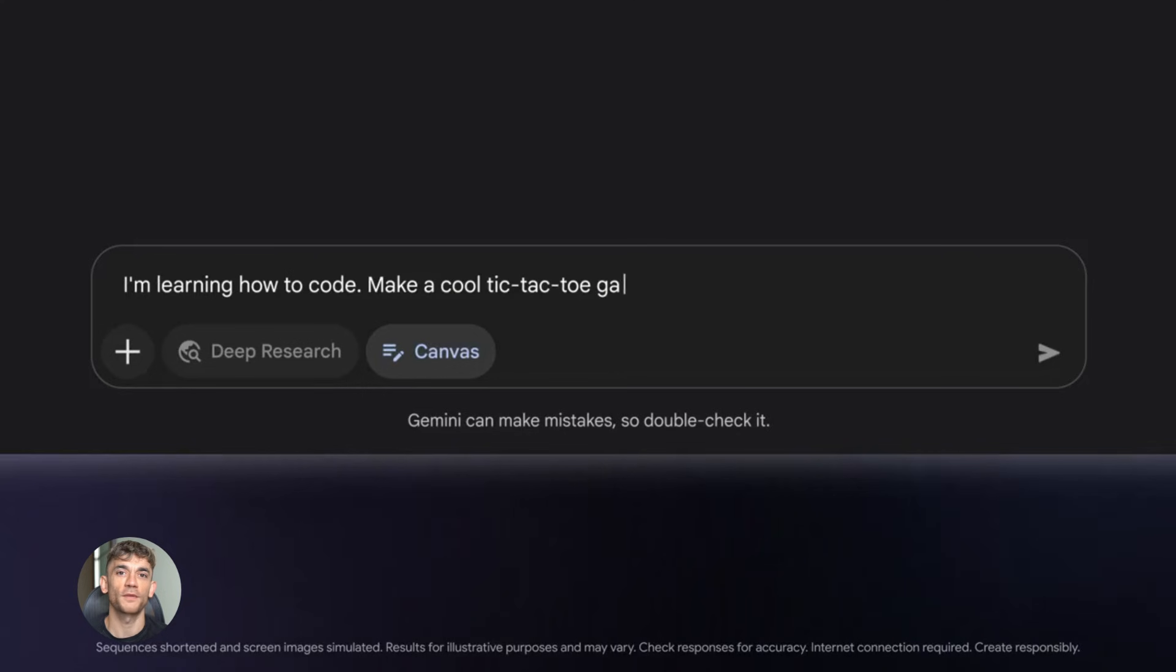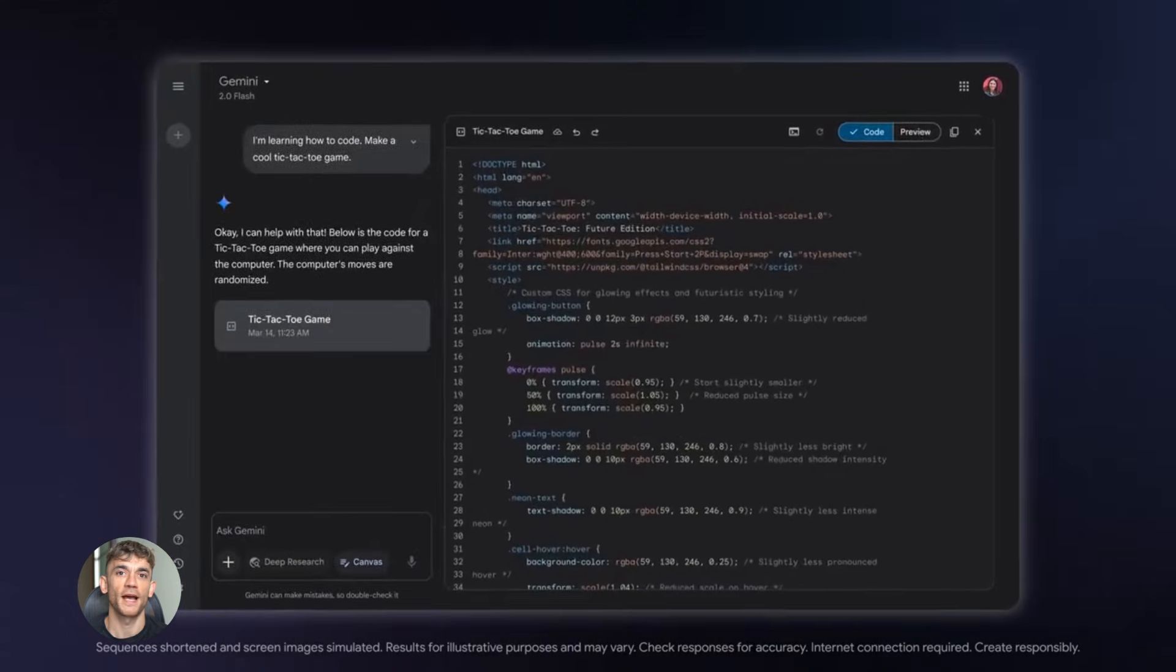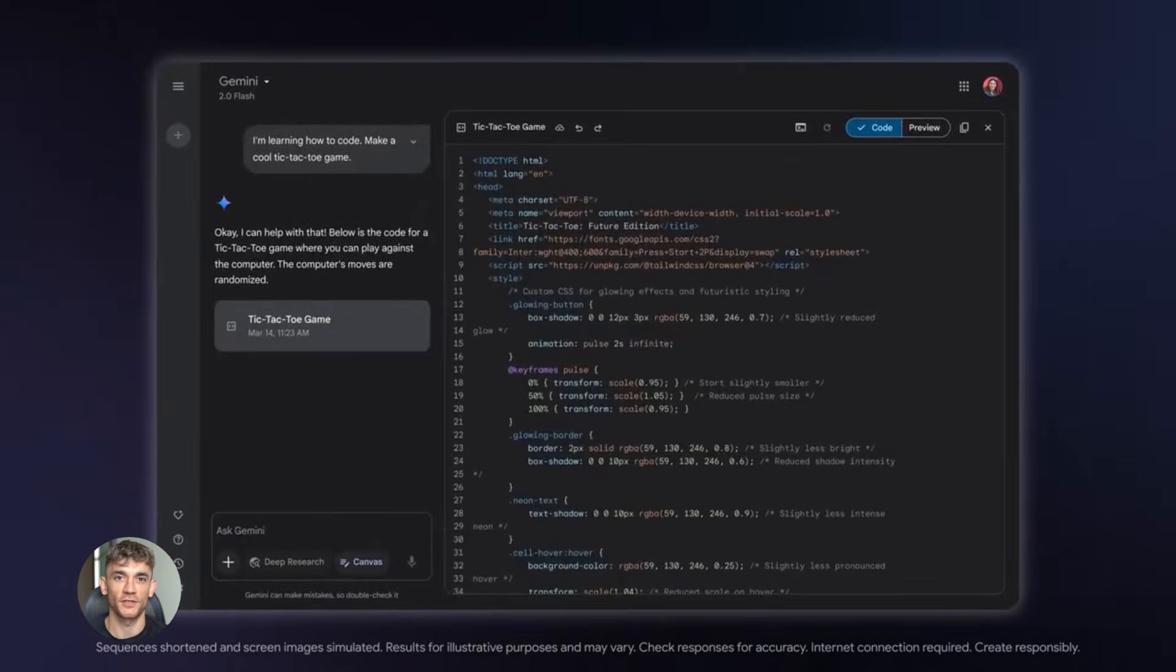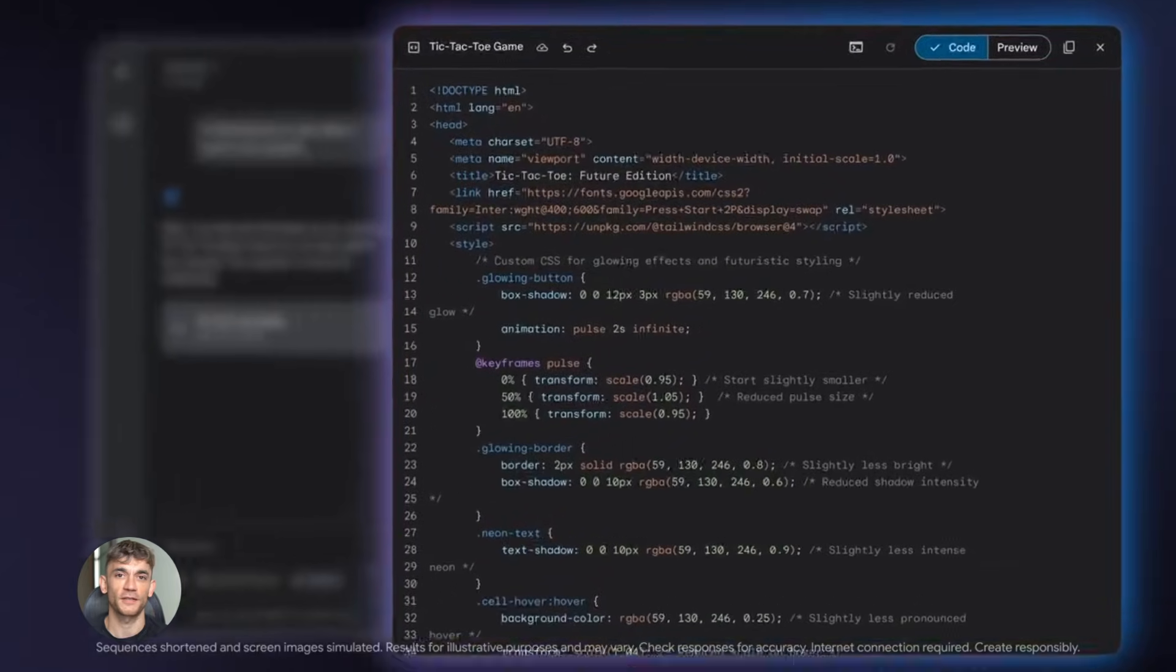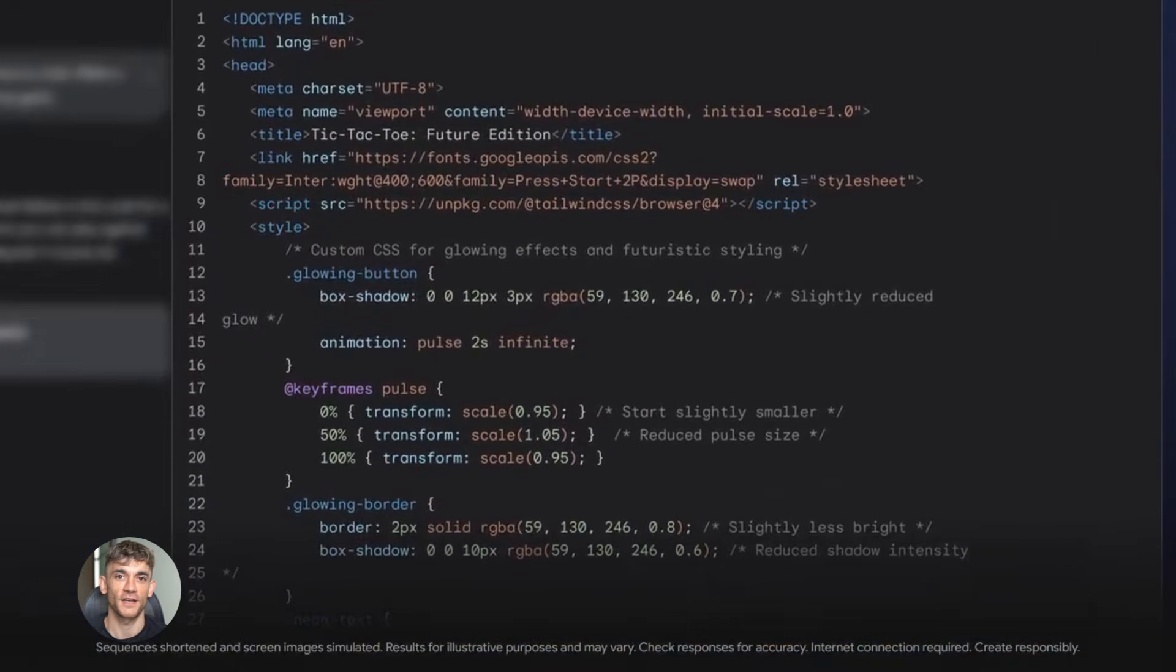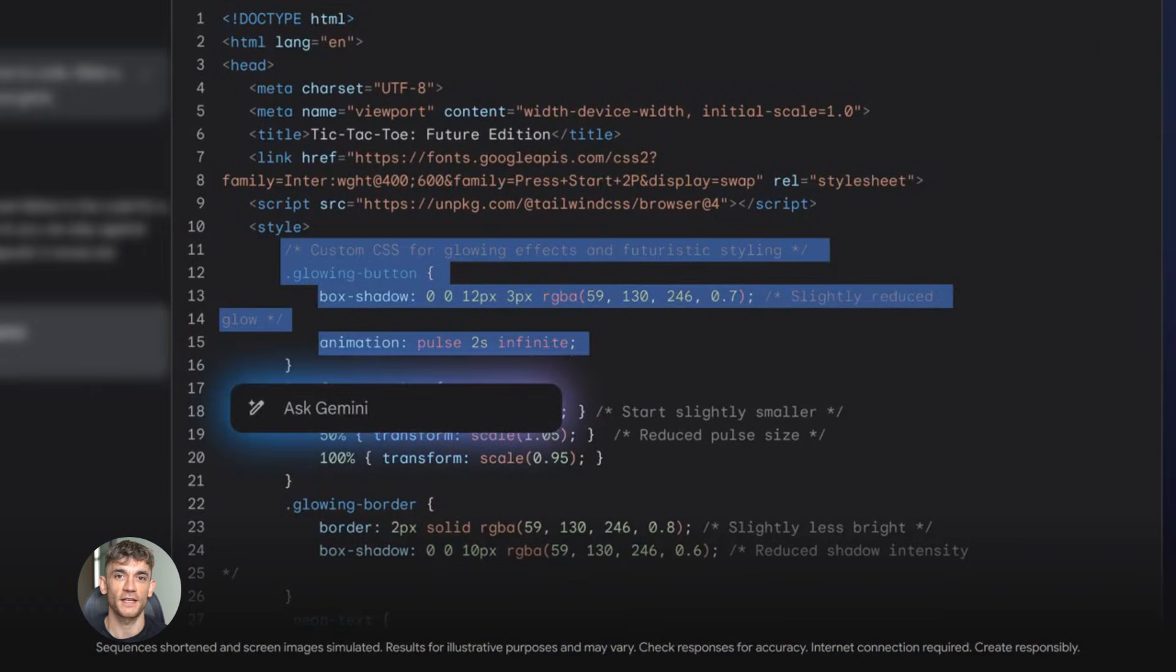Think about it. Before calculators, people did math by hand. Calculators didn't replace mathematicians. They made math faster and more accessible. Same thing here.